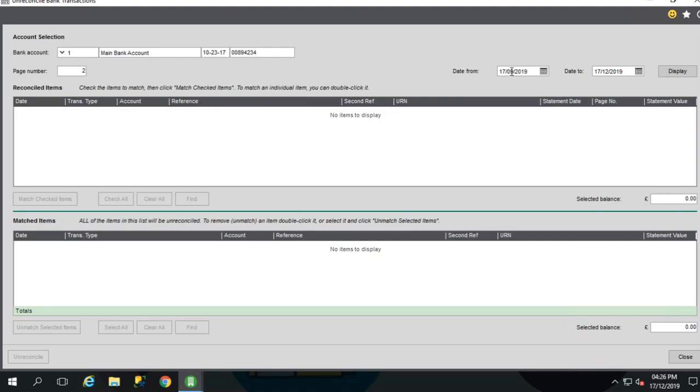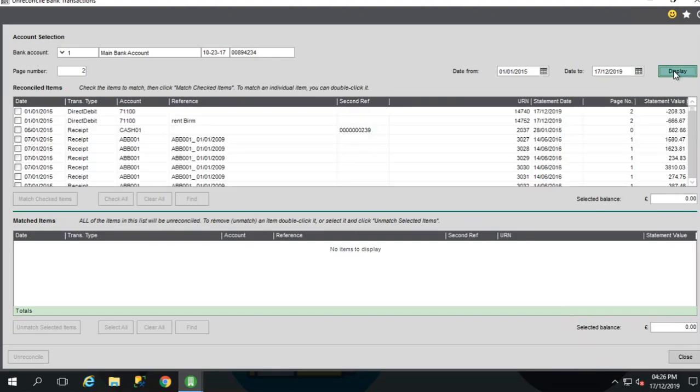We can enter here a date range, so we only display the reconciled transactions within that date range that we specify. So if we enter a date from, date to, click display.